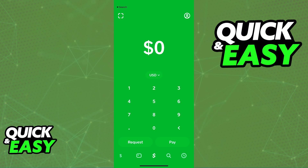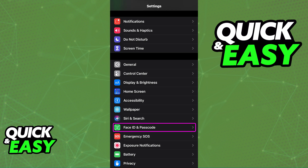If you have a device capable of doing FaceID, all that you have to do in order to enable it for CashApp — in order to secure all of your transactions — is to first make sure that FaceID is set up properly on your iPhone. So if you haven't set it up already, open the Settings app and you will be able to find the FaceID option in there, as I've highlighted here.